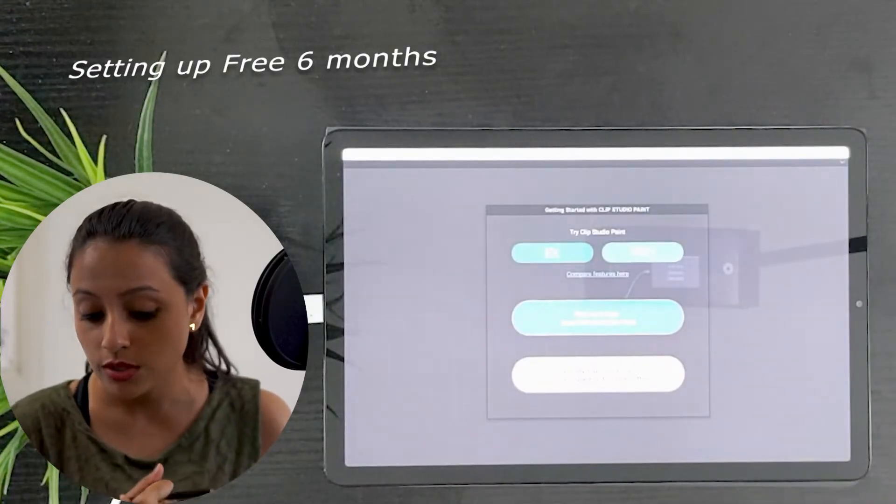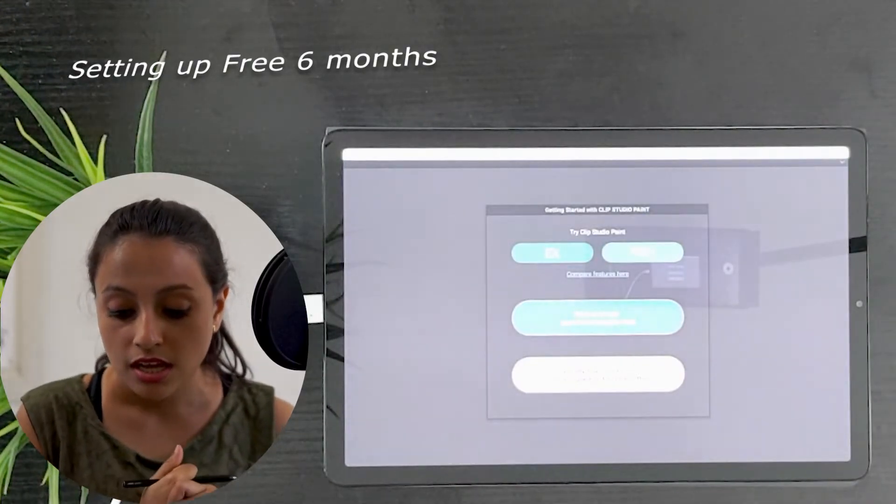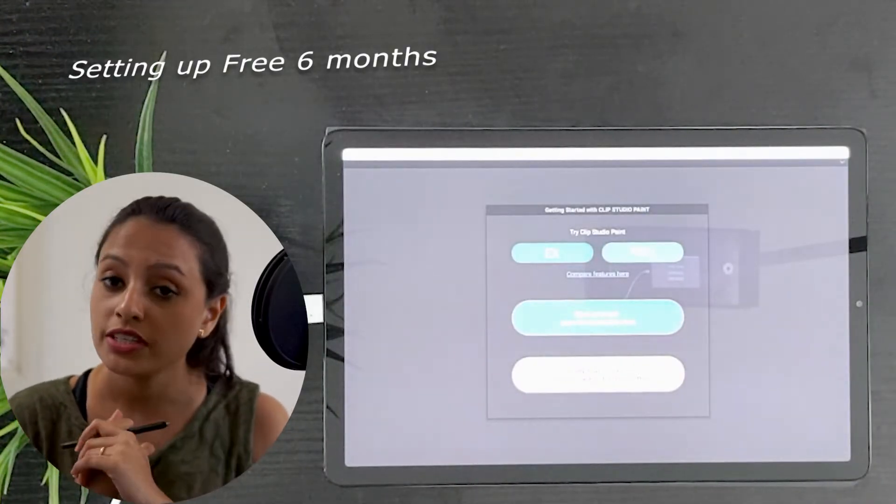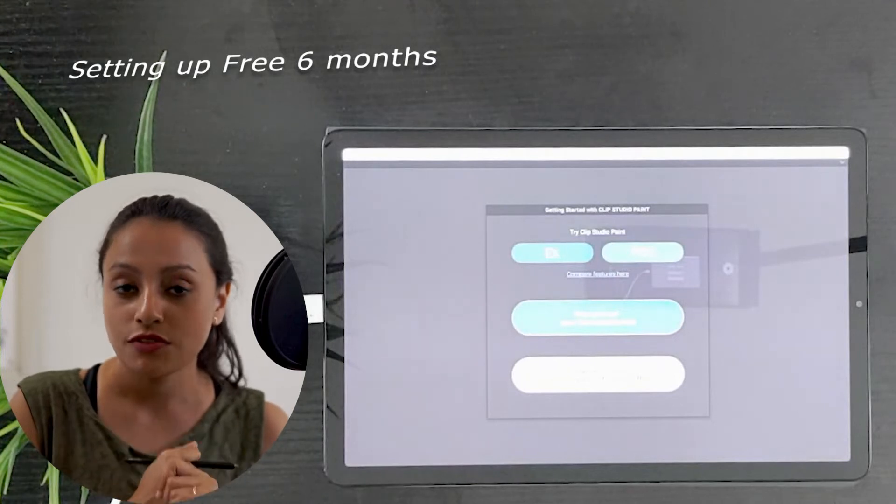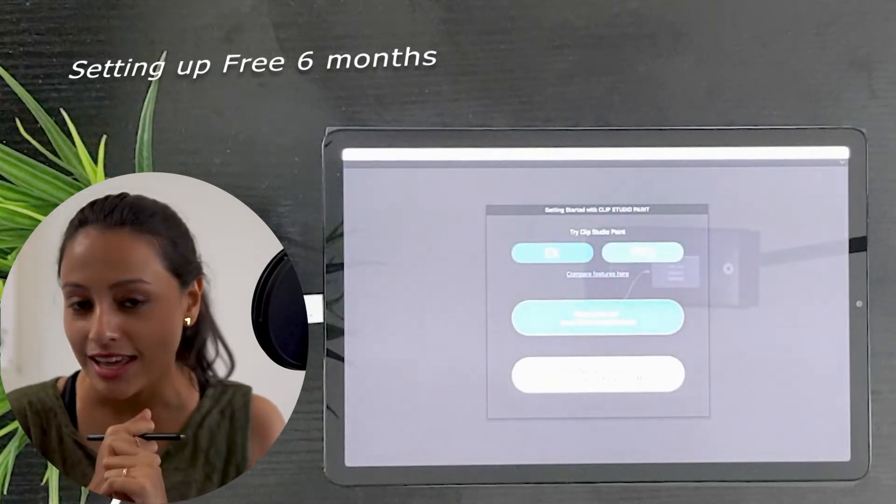I don't have a license, so I will sign up to get my first six months free in Clip Studio for Galaxy.